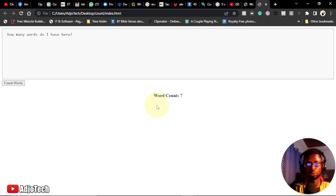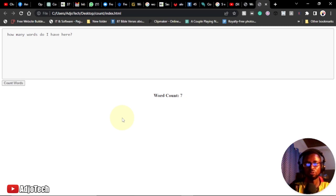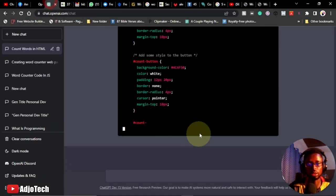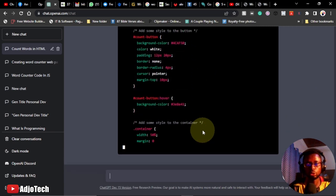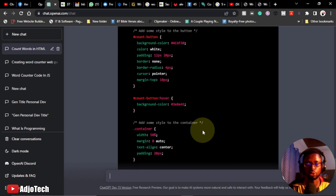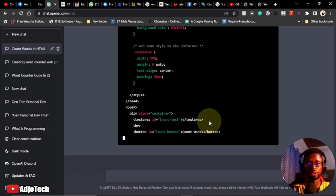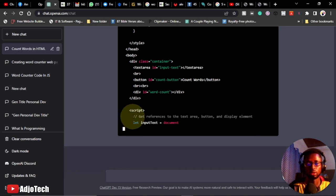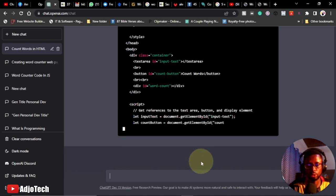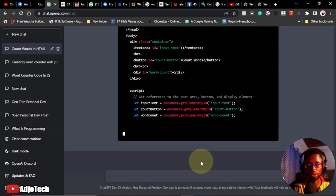Within just a short time we've been able to generate a working application. If you are building a system online or a professional website and want to include some tools, you can easily use this AI to create different components. We're going to copy the updated code to replace the old code and compare the interfaces to see the difference.